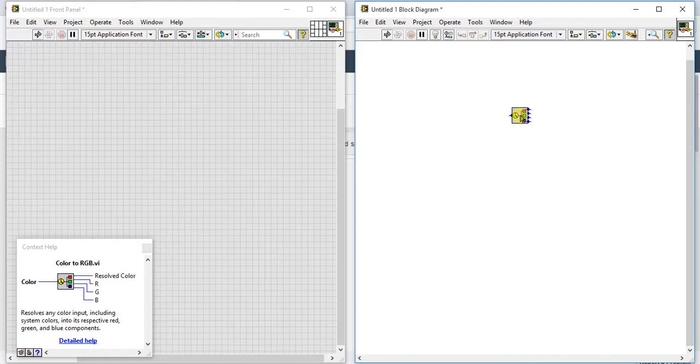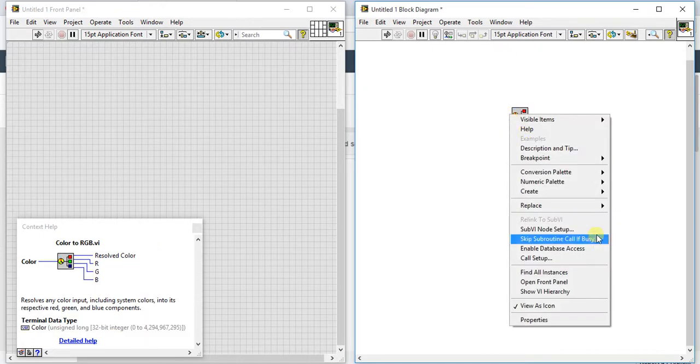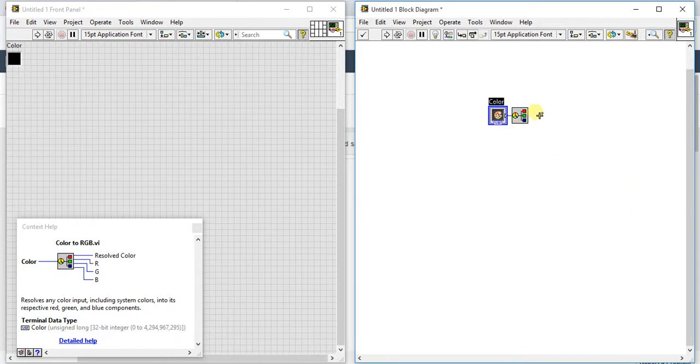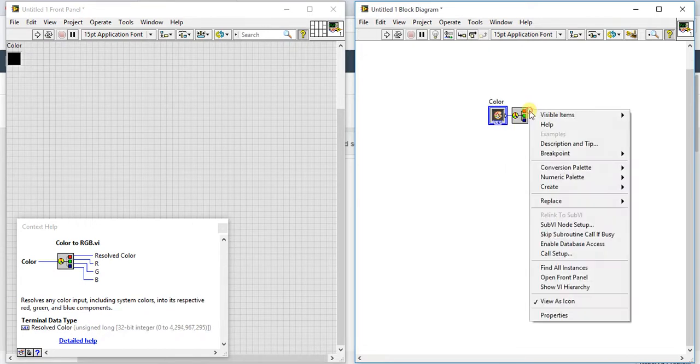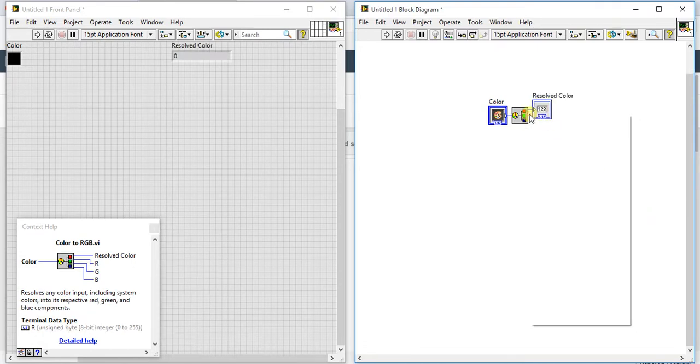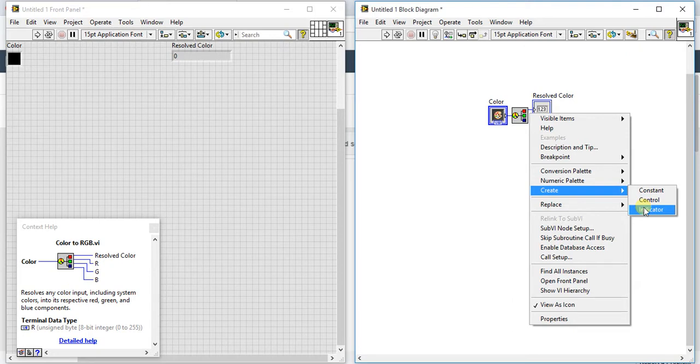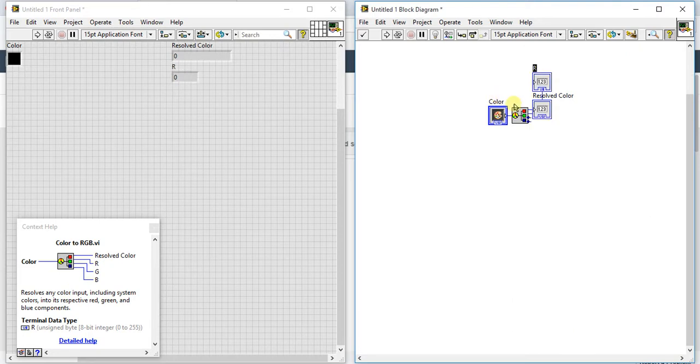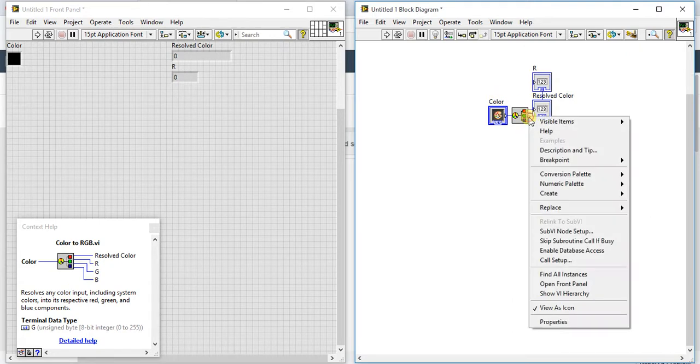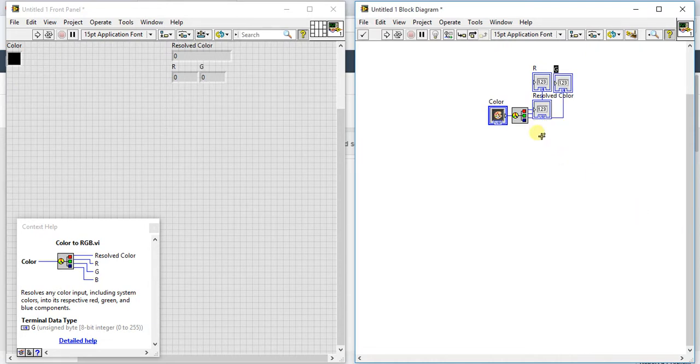Let's create one control and create three indicators. Actually, four indicators. Here we are getting one for result color, one for green, one for red, one for blue. That's how we are getting these things.